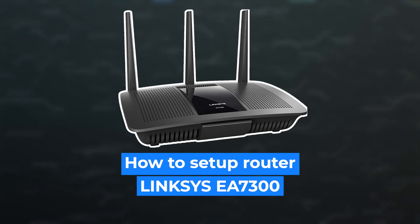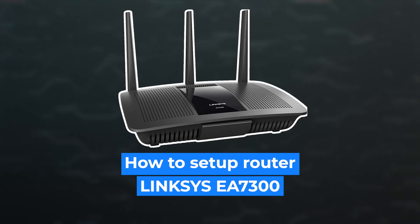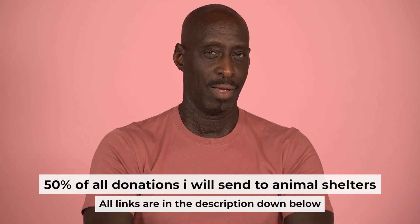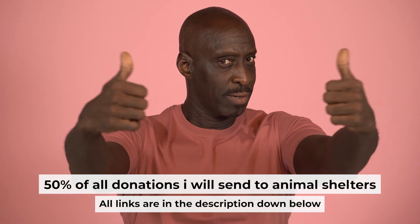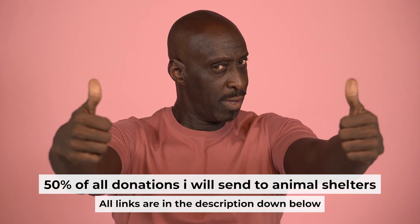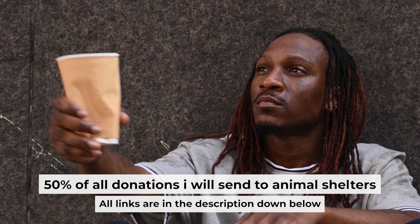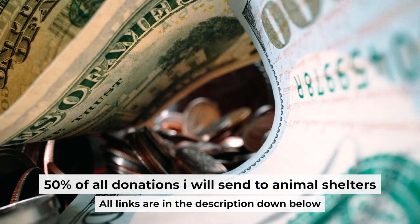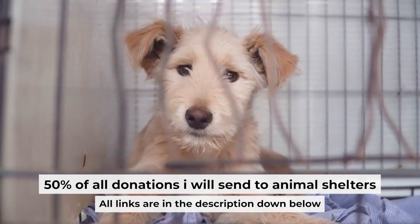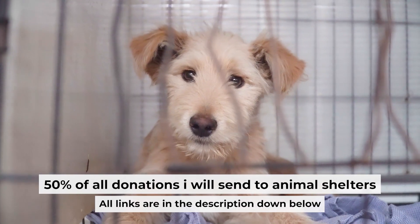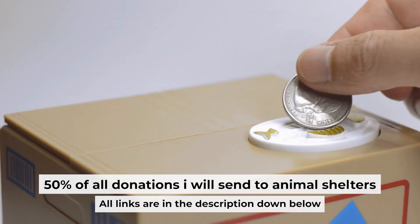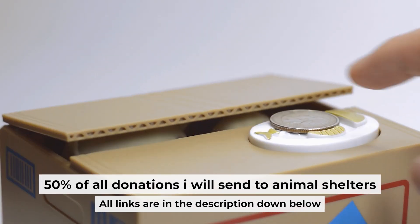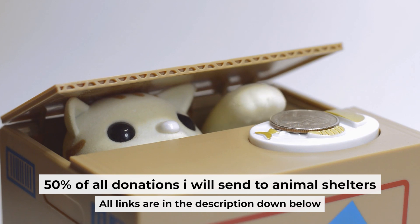Hello everyone, now I will show you how to set up your Linksys router. Before starting, if this video helps, please support me. I donate half of all donations to shelters. You can find more details in the description below.